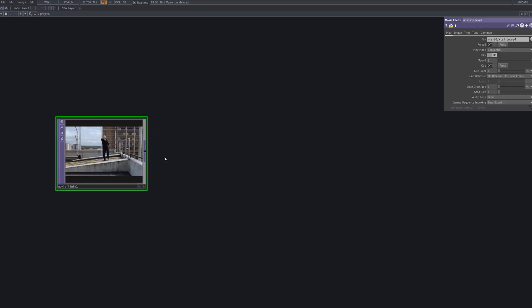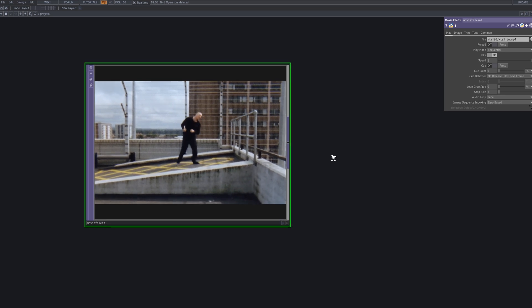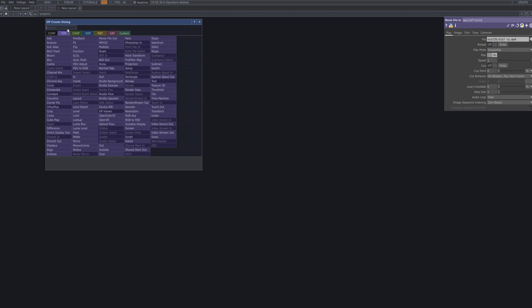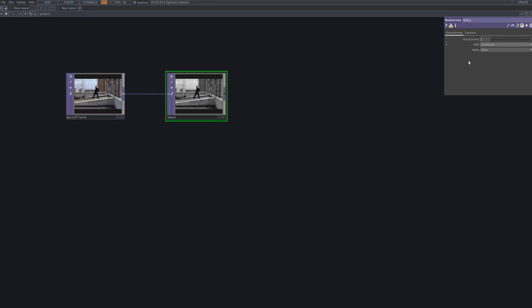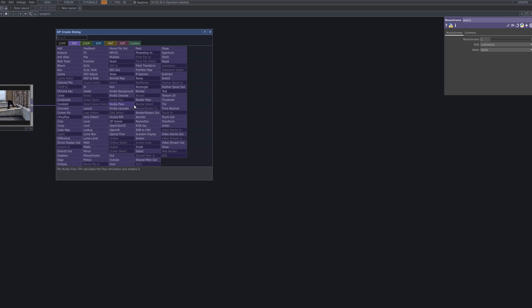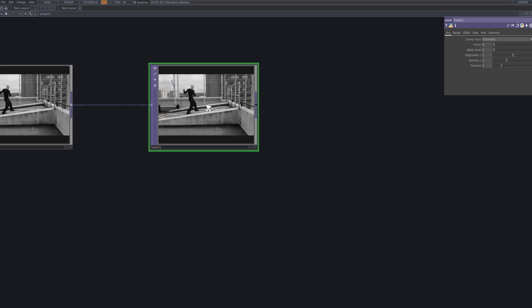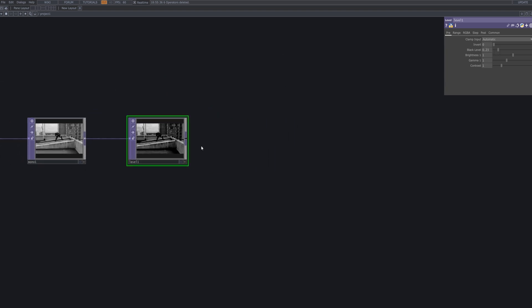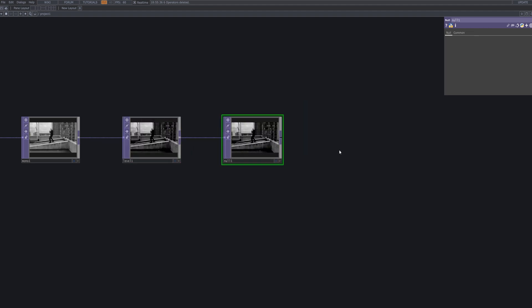First, bring in the footage you want to process. Videos with fast motion or dynamic movement work best here, since EdgeFX responds well to rapid pixel changes. Use a Movie File In TOP to import your source clip. Before adjusting the color levels, let's first convert the footage to monochrome. The monochrome TOP removes color data and simplifies the image to brightness values. Then connect level, null, and resolution nodes in sequence to refine the edges and set the output size. This step helps deliver a cleaner and well-balanced result.